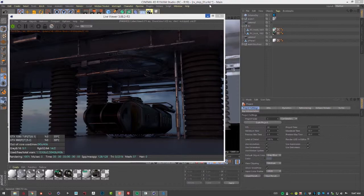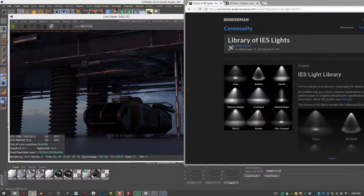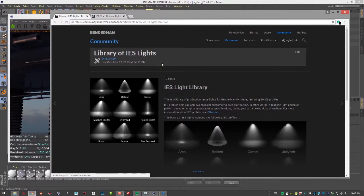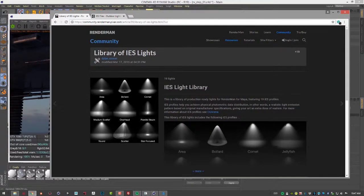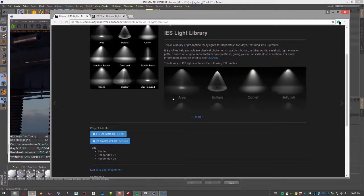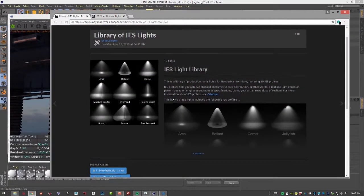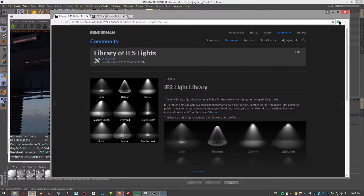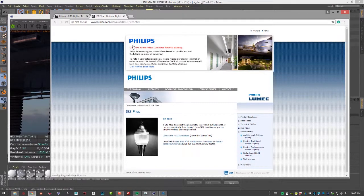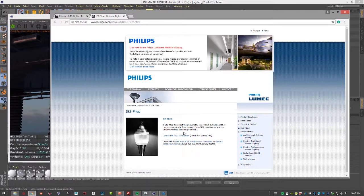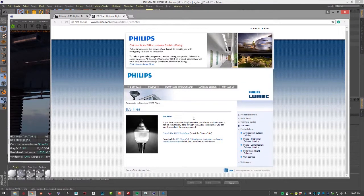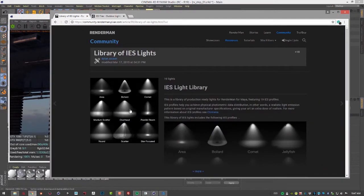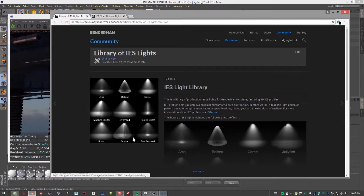If you do a Google search for IES light profiles, there are plenty of CG community sites like this one where you can download light profiles for free. You can also check out manufacturers like Philips, which has a website where you can download IES light profiles. They simulate not just the light but also the housing around it, so you can get some really interesting effects.